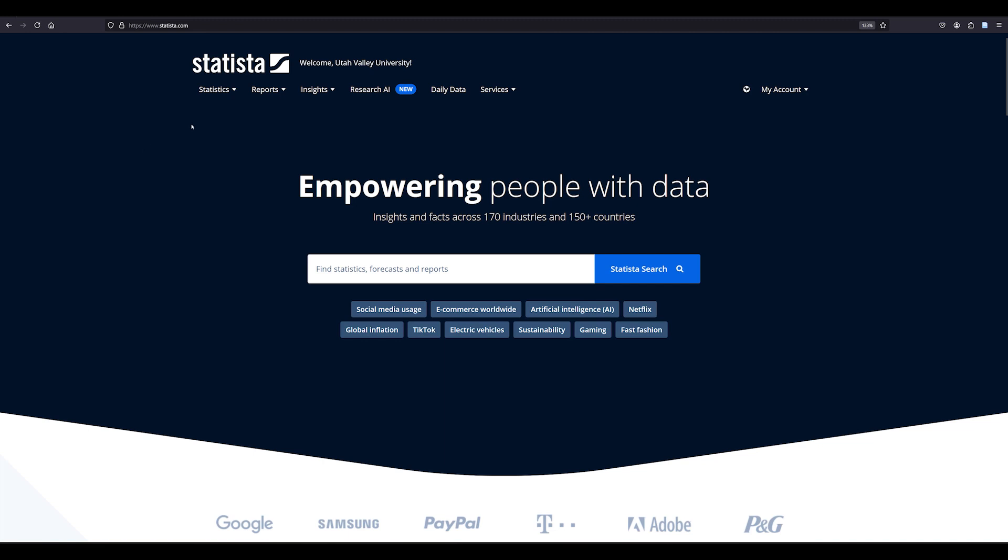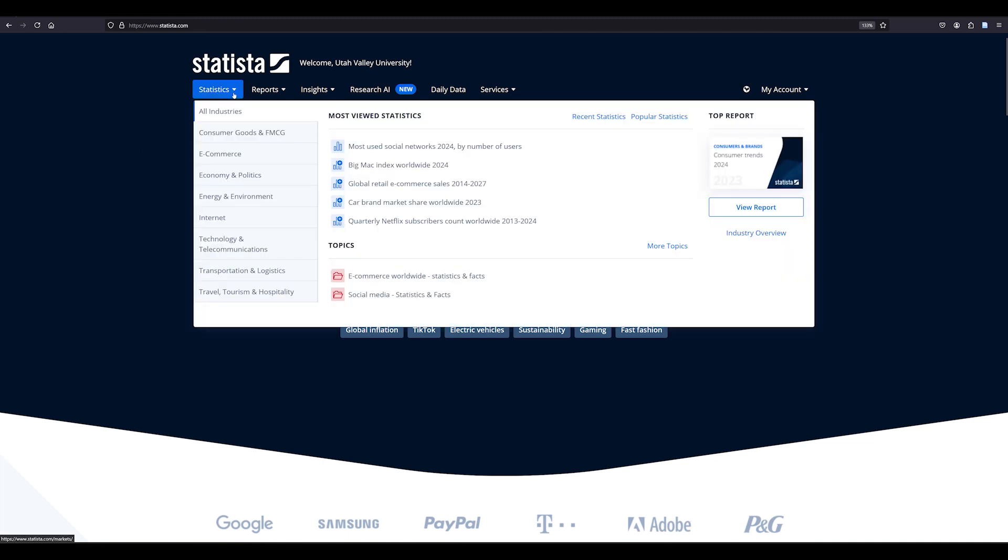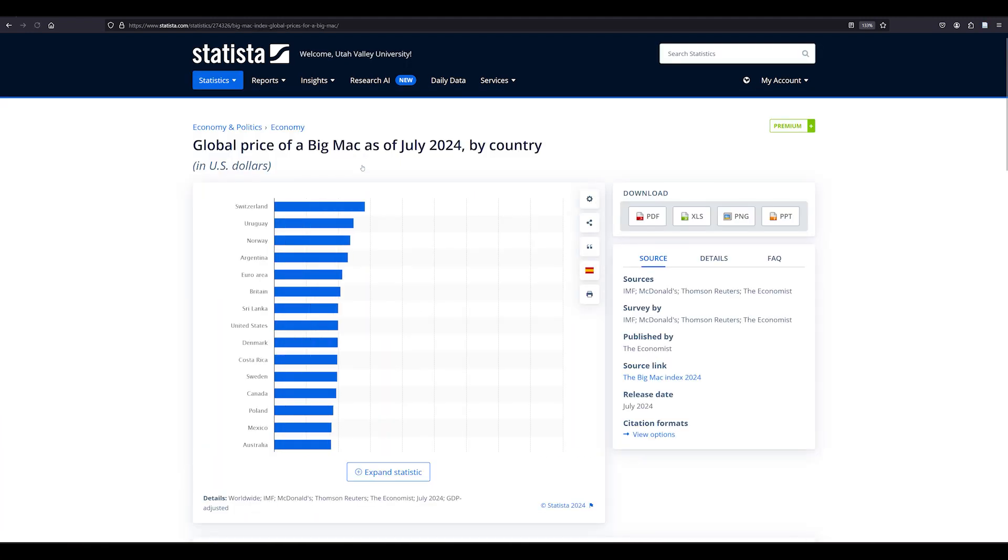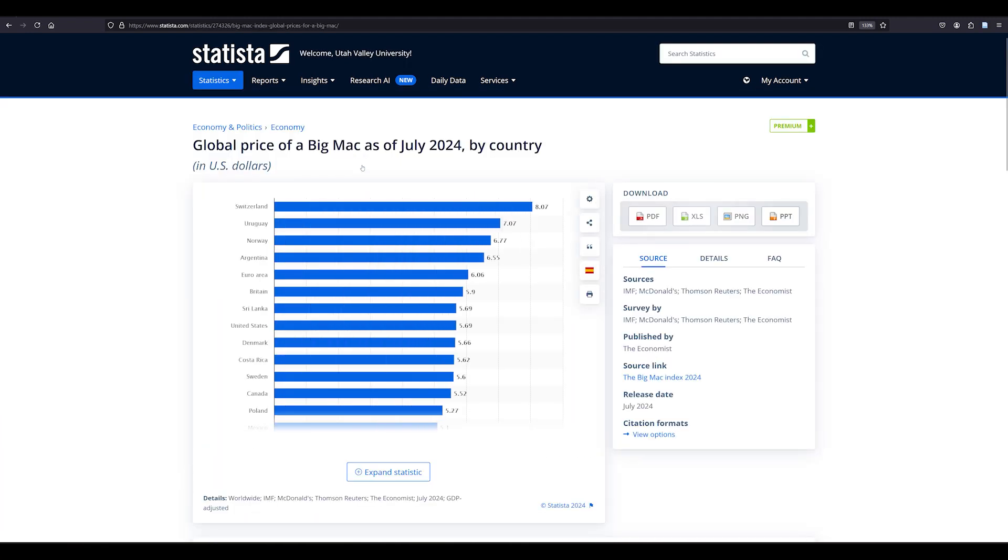If you're not sure what to research, you can browse by hovering over statistics and looking at statistics and topics from a variety of fields and industries. For example, here you can see the Big Mac index which shows the cost of a McDonald's Big Mac in different countries.